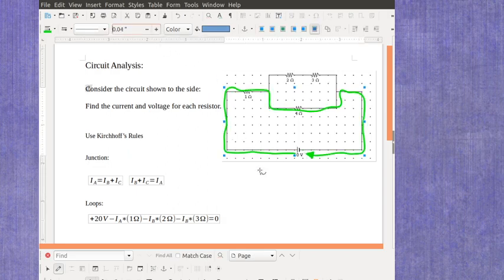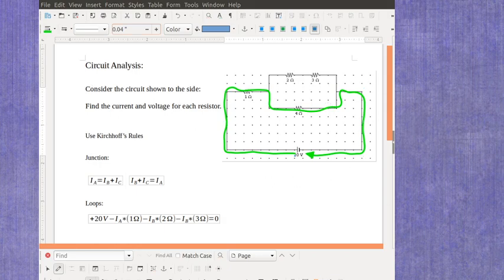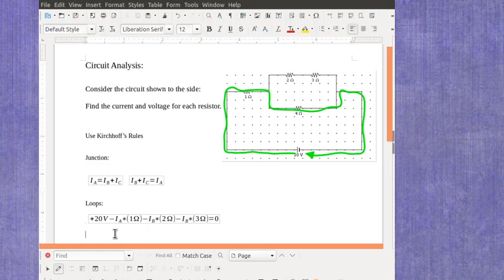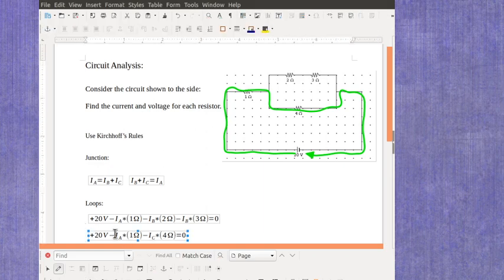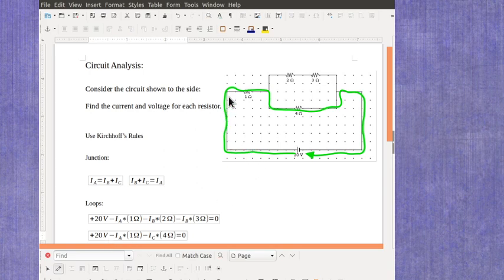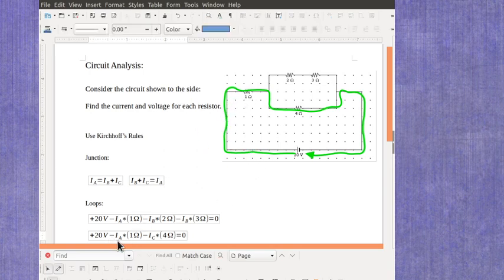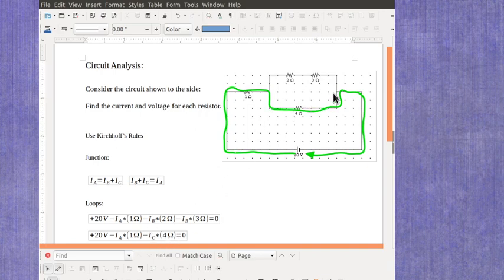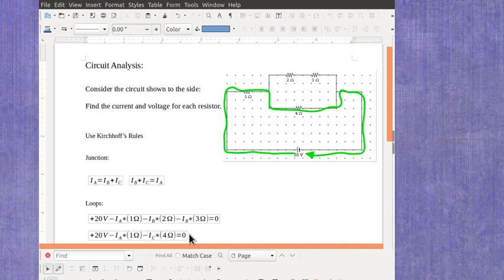For this second loop, again I can apply Kirchhoff's loop rule. I have an increase as I move over the battery of 20 volts. Again I have the same drop of minus current A times one ohm, and then again a drop, so it's minus, but now it's IC times four ohms. And then when I get back around to where I started, I have to be back at zero because the voltage changes over the loop balance out where it increases and where it drops off.